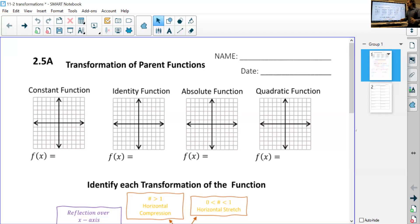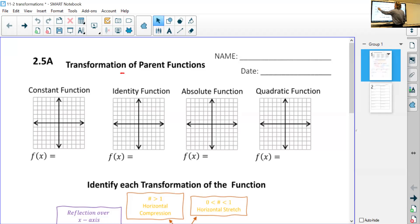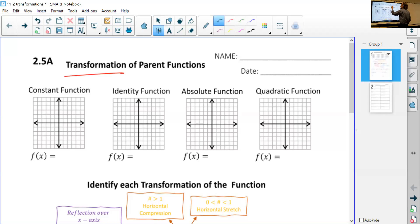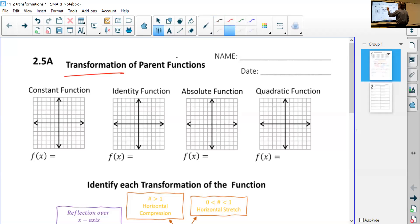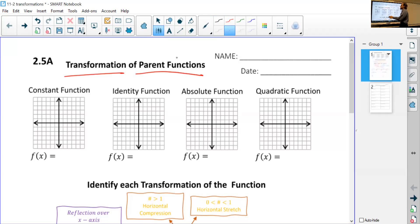Okay, a little heavy today — well, this won't be so bad. We're looking at transformation of functions. Since we're talking about transforming parent functions, to be more specific, we first need to remember what our parent functions are. The first one is the constant function — we're not going to see this one too much.